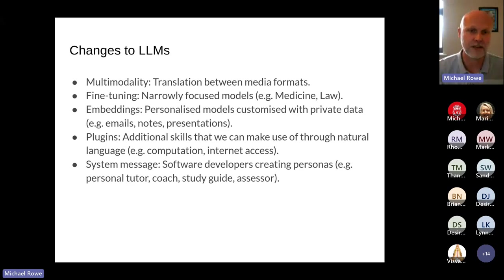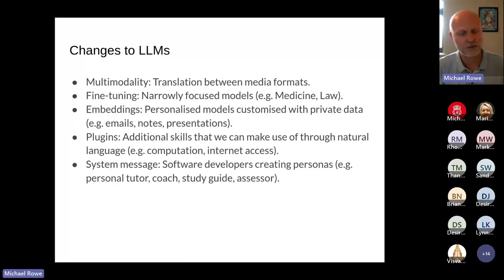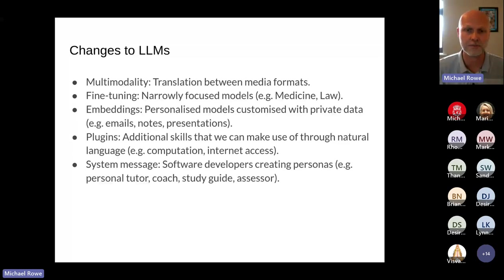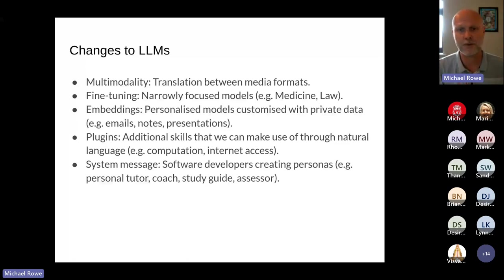Another interesting development is embeddings — where you can get a language model and personalize it with private data. I can run an open-source model on my laptop and give it access to all of my private data: emails, notes, presentations, calendars, research papers, everything I've ever published, every presentation I've ever given, every email I've ever written.